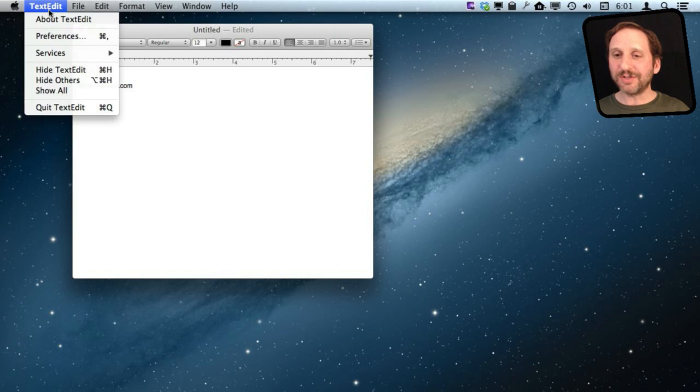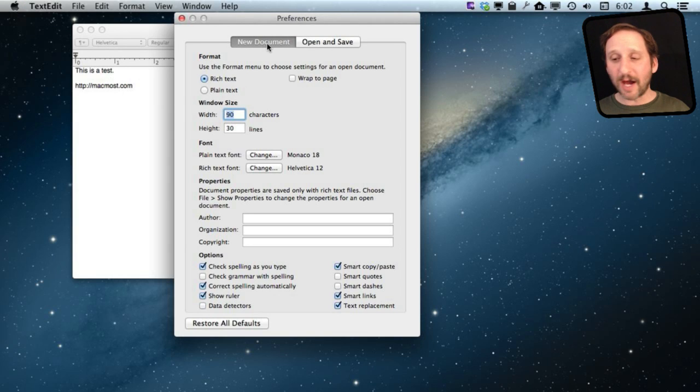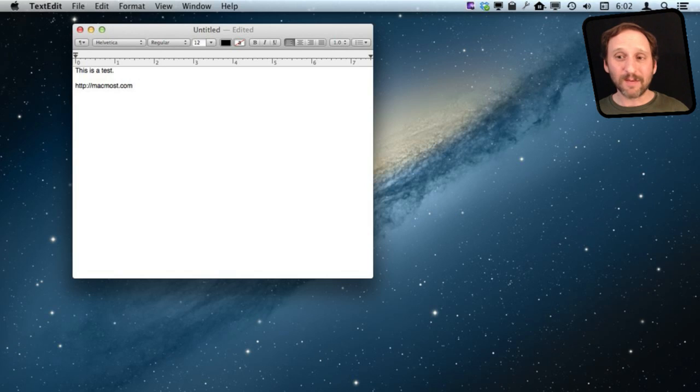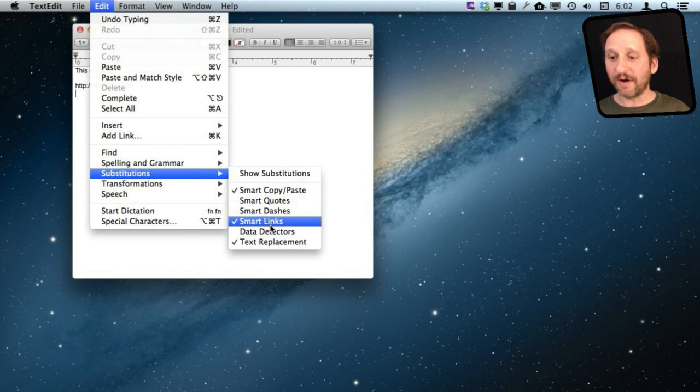But you also can go and change things in Preferences. TextEdit, for instance, under the New Document Preferences, I can turn off Smart Links. In my current document, I want that to go away. I can go to Edit Substitutions and turn off Smart Links. Now that won't happen anymore as I am working on the document.